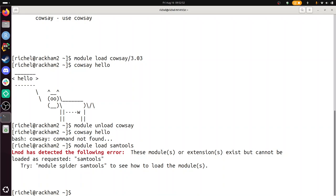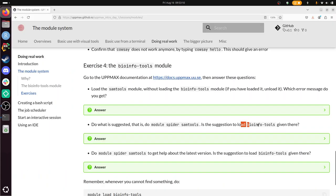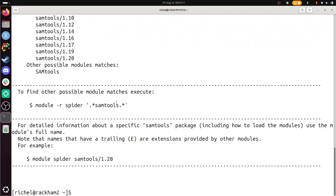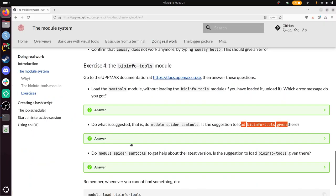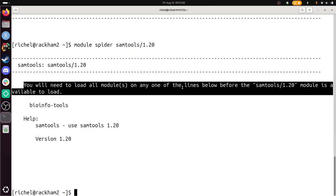These modules exist, but cannot be loaded as requested. And here it gives me the error message what I should do. And it's probably already, do what it's suggested to do. Do module spider samtools. It's a suggestion of loading bioinfo-tools given here. So module spider samtools. There's no suggestion given just yet. But then I'm going to do the help about the latest version. Let's do this. Latest version is 1.20. And there you will see, you will need to load all modules on any of these lines below before the samtools. So that module is available to load. So here it says, dear user, load this thing first.